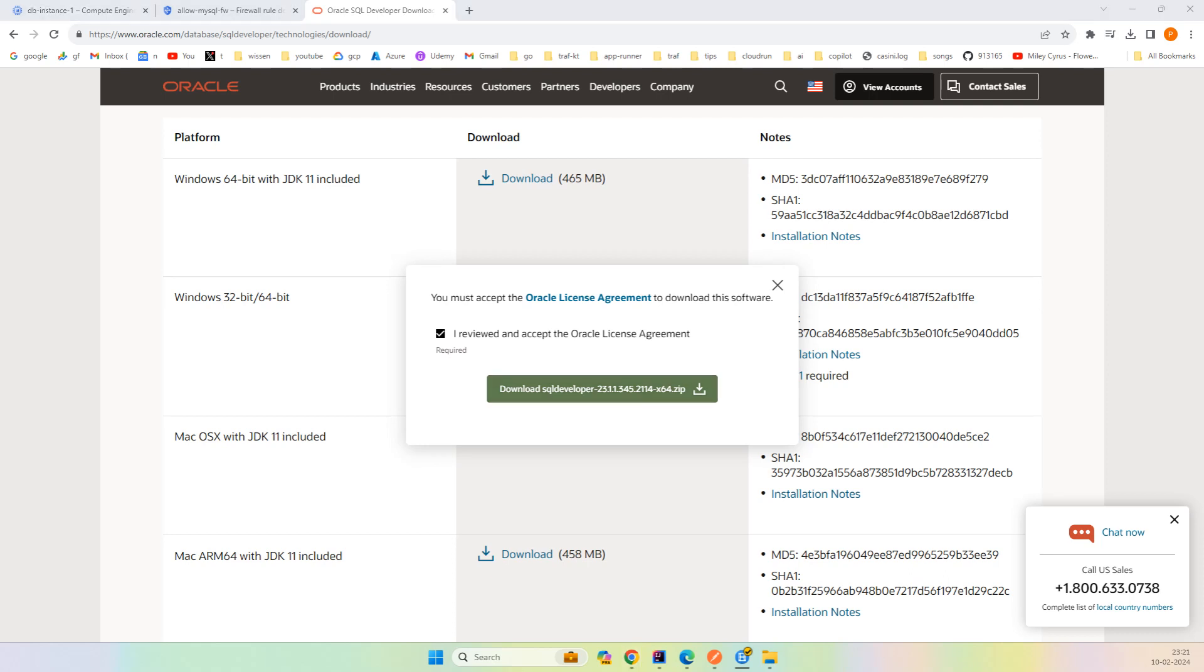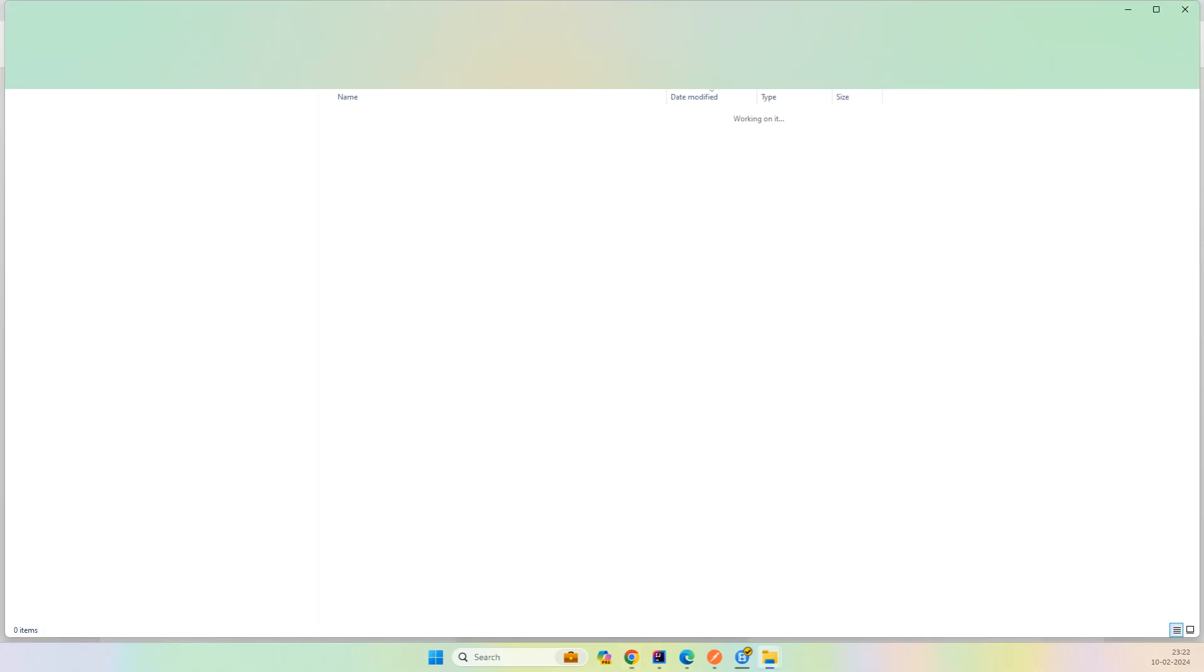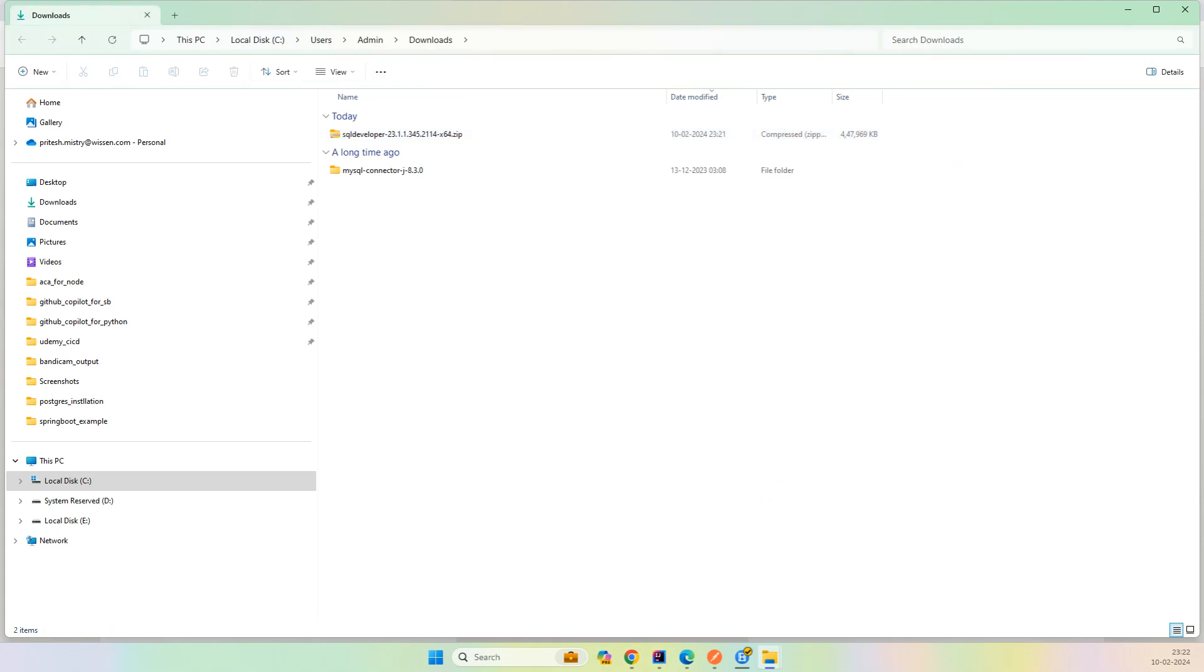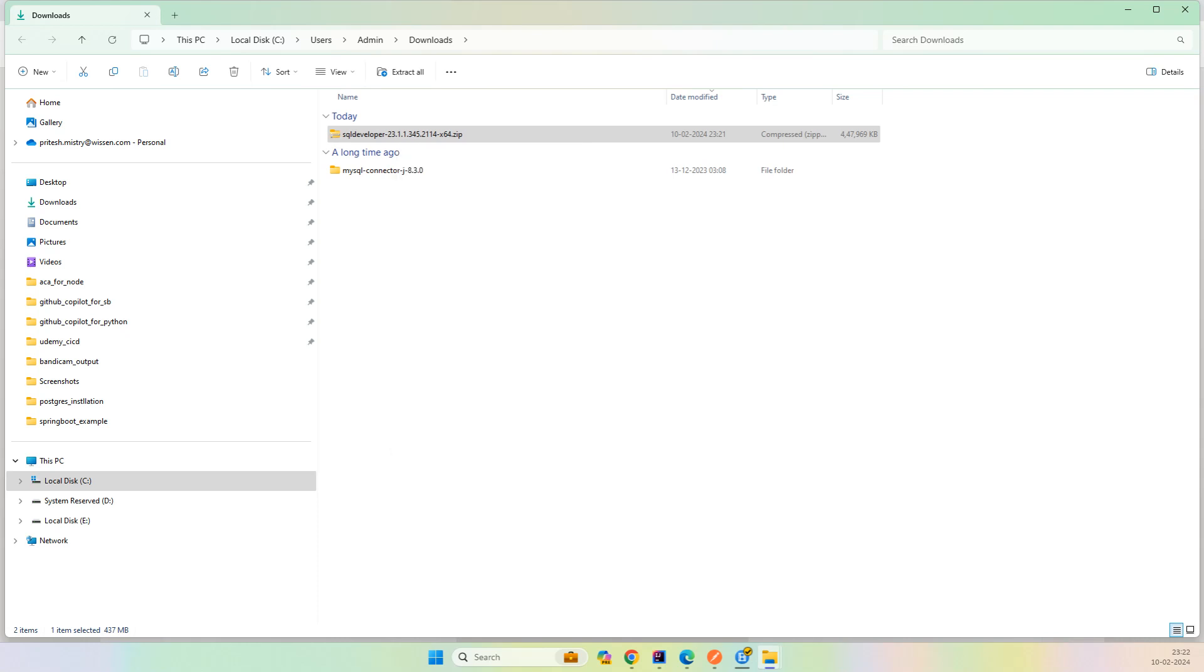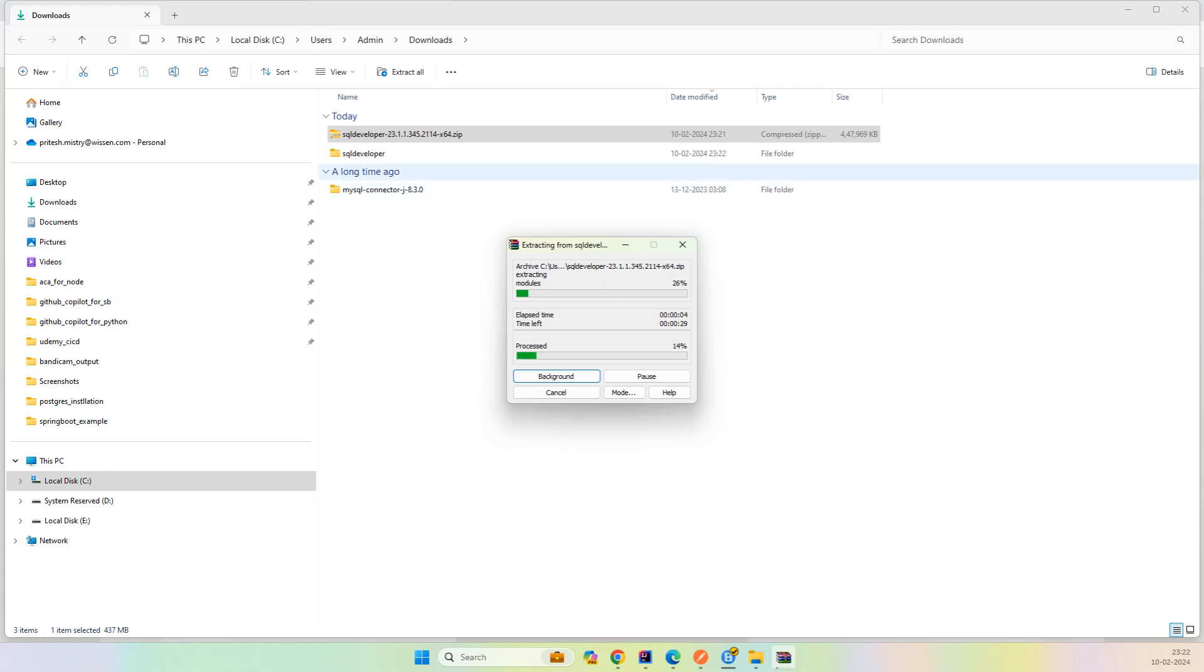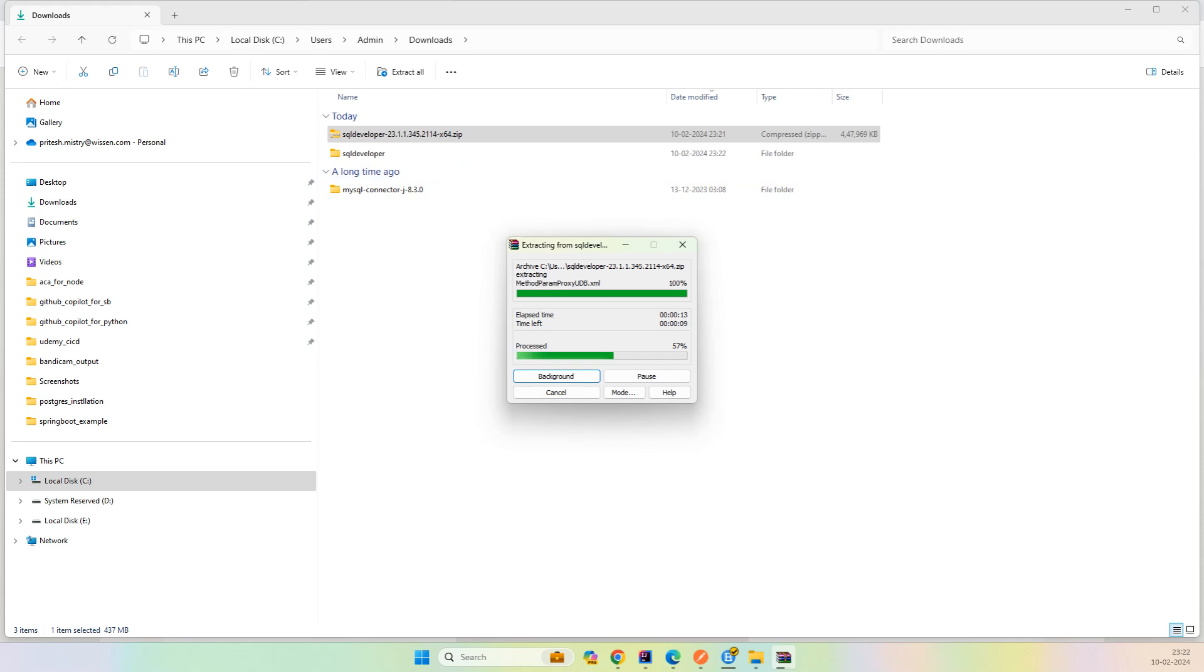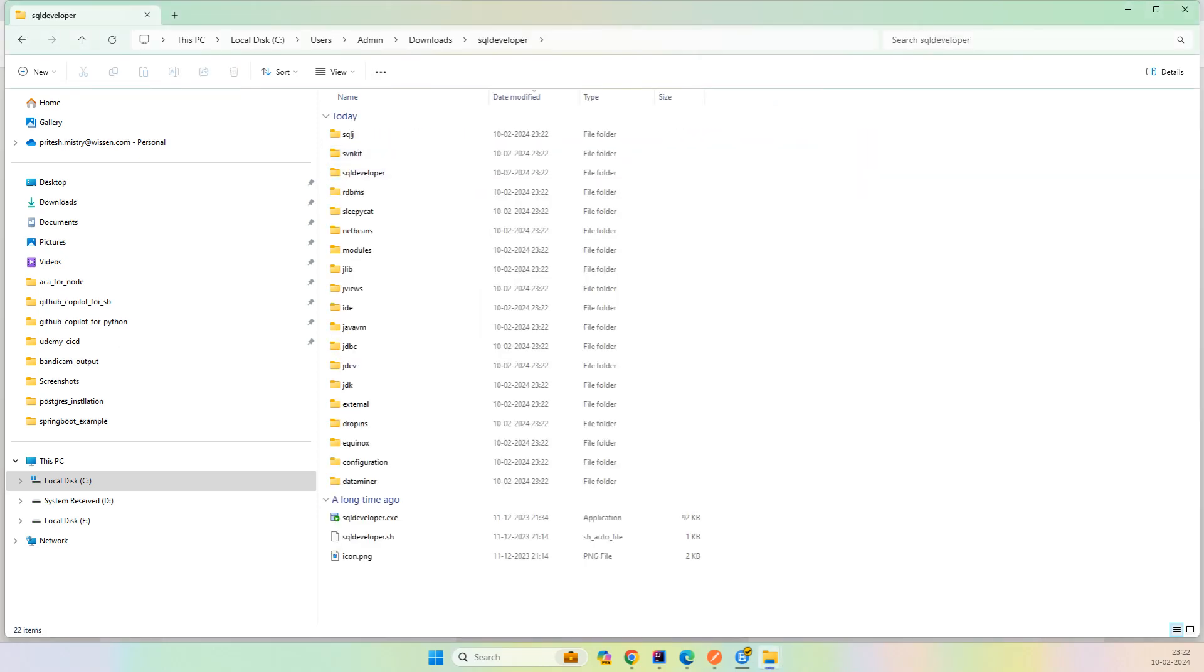Once it is downloaded, just go to the folder. Here is the folder. I'll just extract here. You can extract anywhere, your work folder. Just for the demo, I'm extracting to the same folder. Once it is done, just get in this folder and click on SQL Developer.exe.